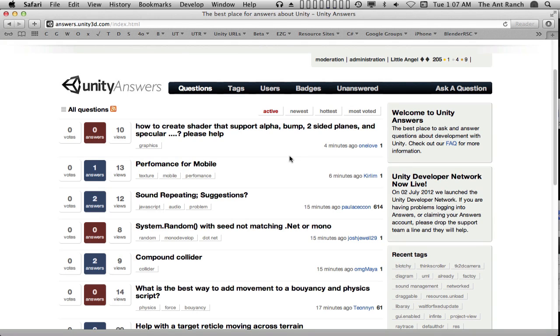What is Answers and how do we use it? Answers is the community site for solving Unity related problems. On Answers, our community, from beginners to pros, helps solve problems in a question and answer format.